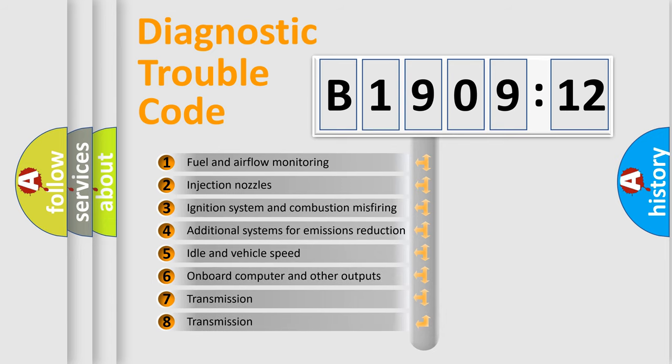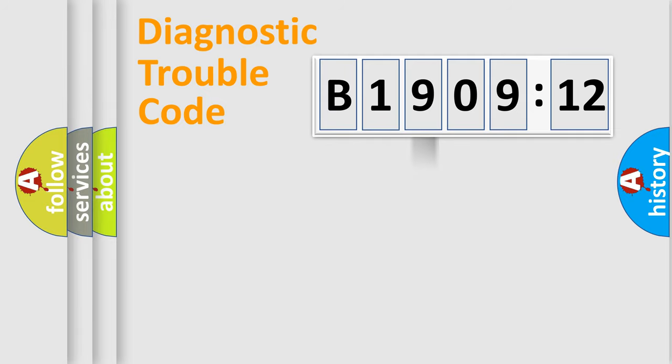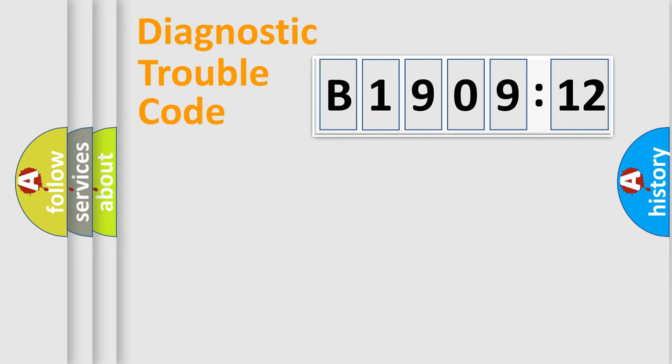The third character specifies a subset of errors. The distribution shown is valid only for the standardized DTC code. Only the last two characters define the specific fault of the group.